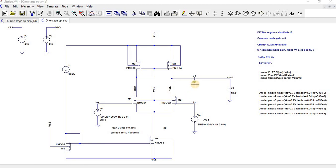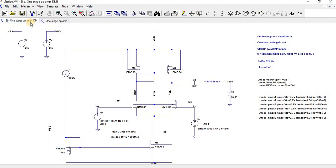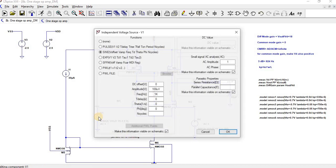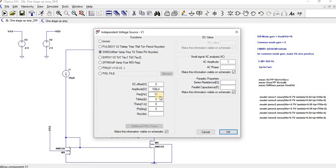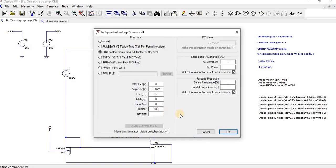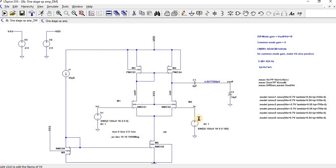For differential mode, a simple current mirror is used as the load. M1 and M2 are the input transistors, and 30 microamps is current-mirrored to the tail end. In differential mode, two sinusoidal sources are given: one at 0 degree phase, 100 microvolts, 1 kHz, and the other with 180 degree phase shift. The output is measured on only the single-ended side.